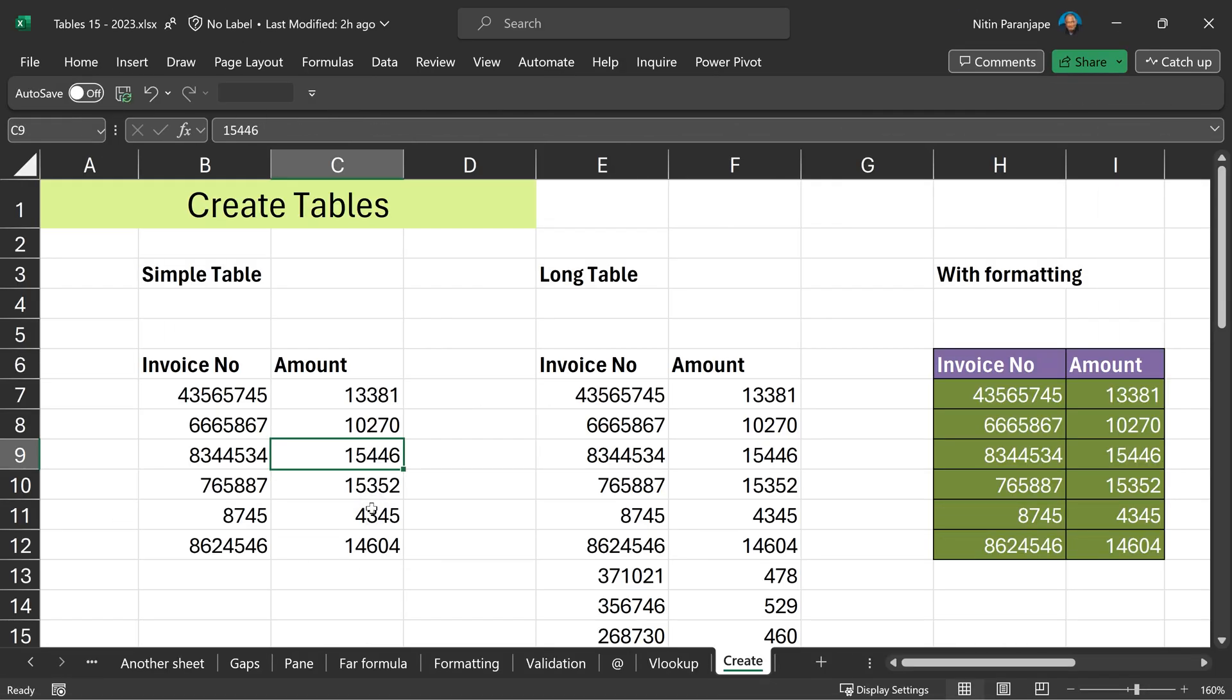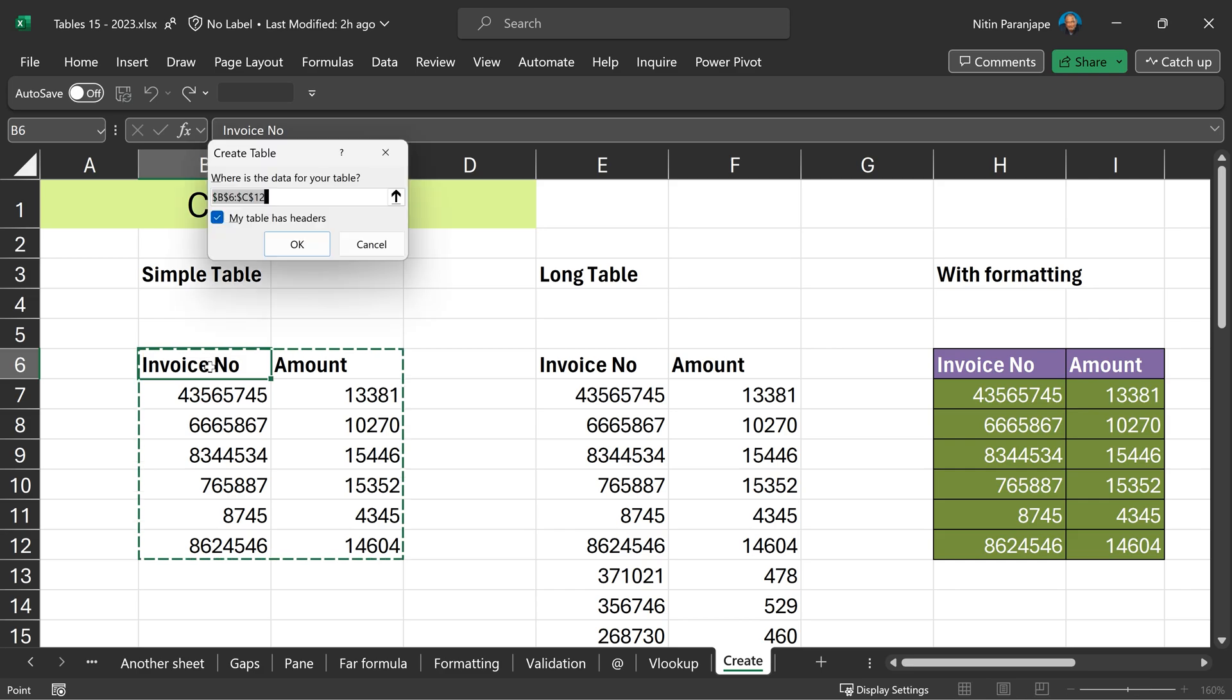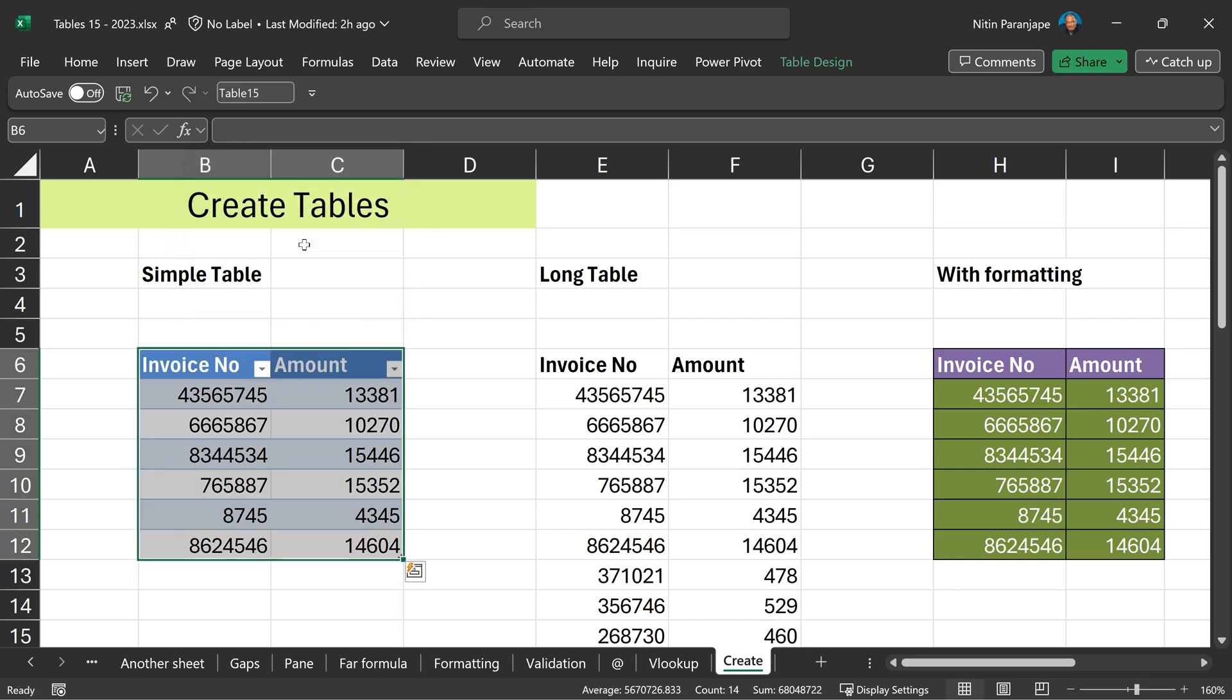Now, let's see how to create a table properly. This is a very simple table. I can see the entire data, so I don't have to select it. Ctrl+T will select it automatically. Click OK. Table done. Give it a name and that's it.